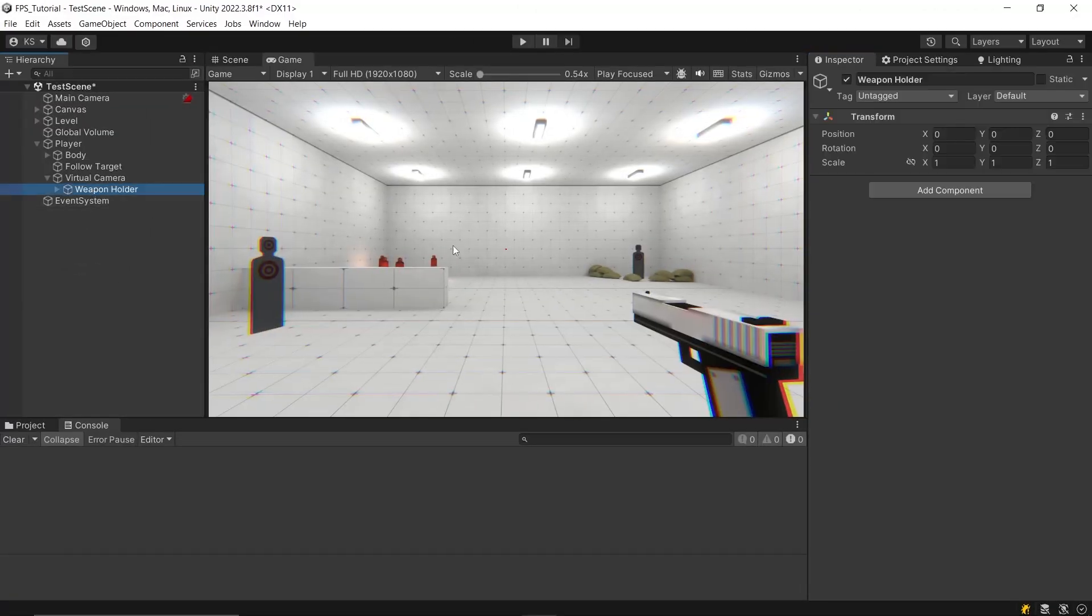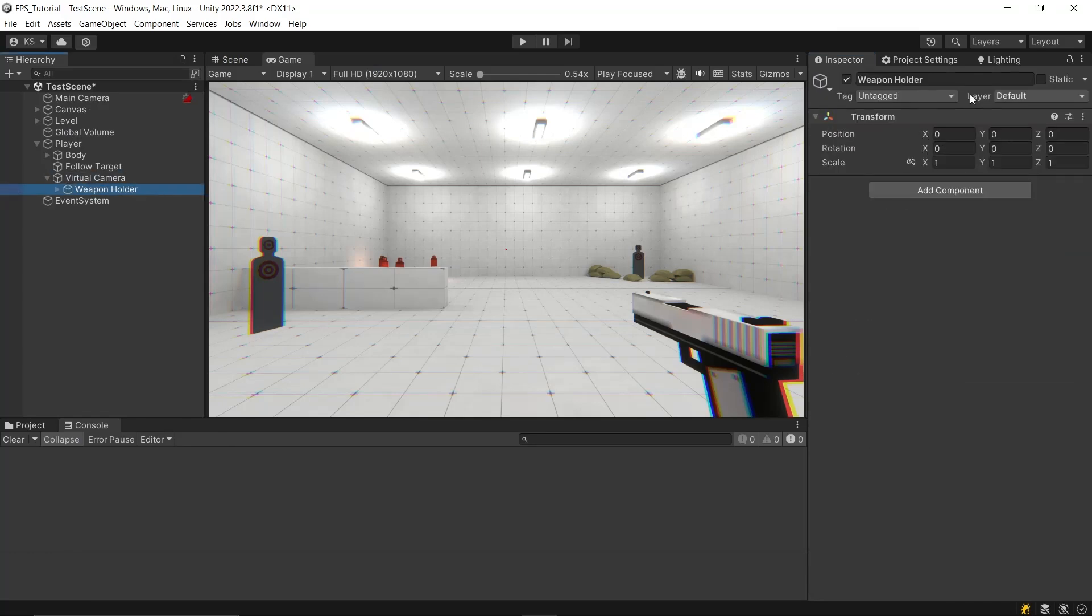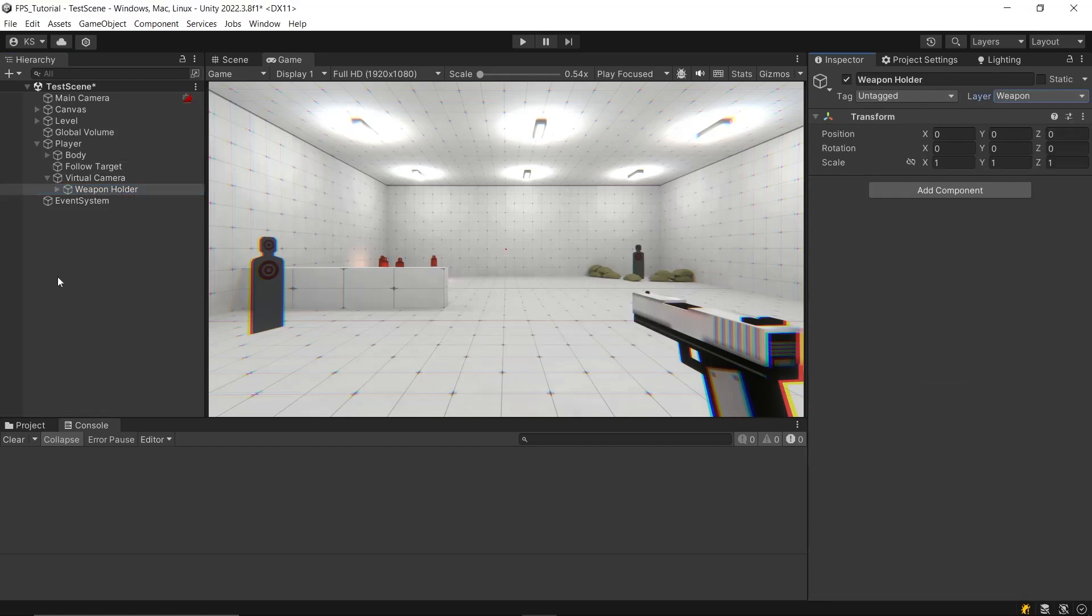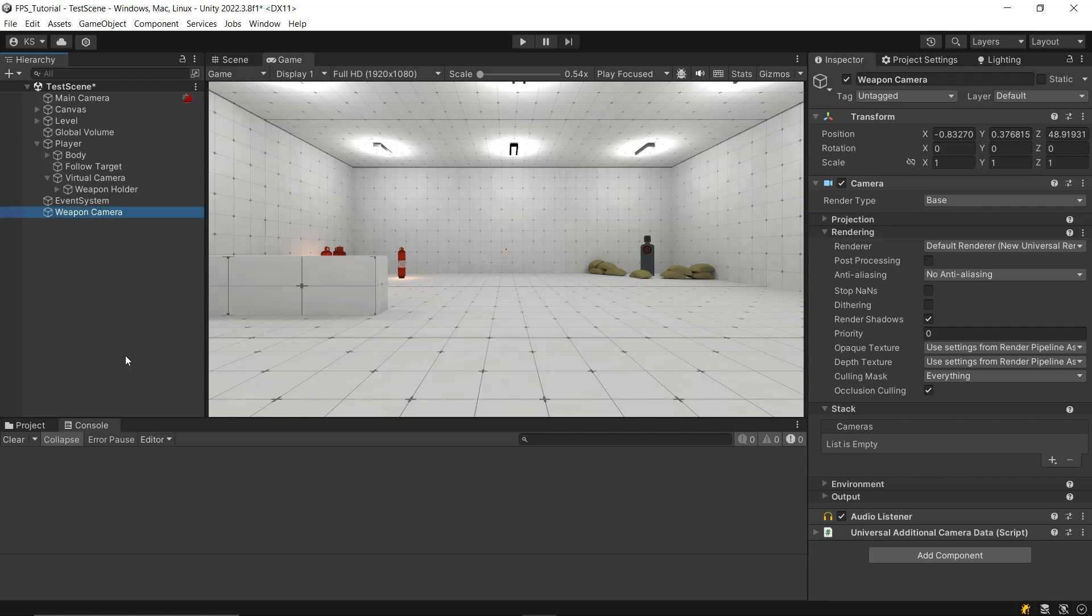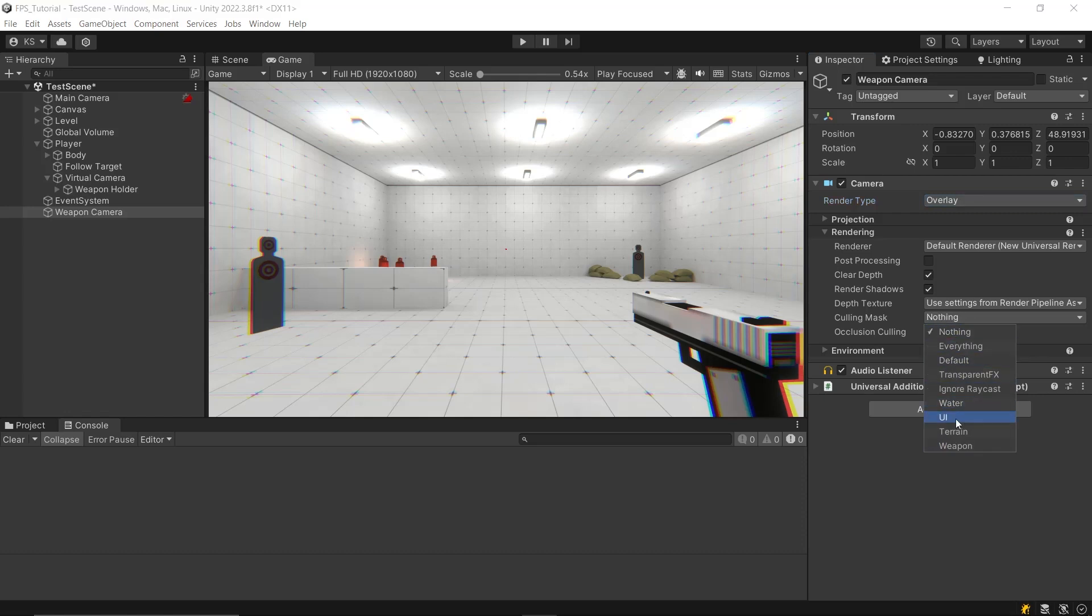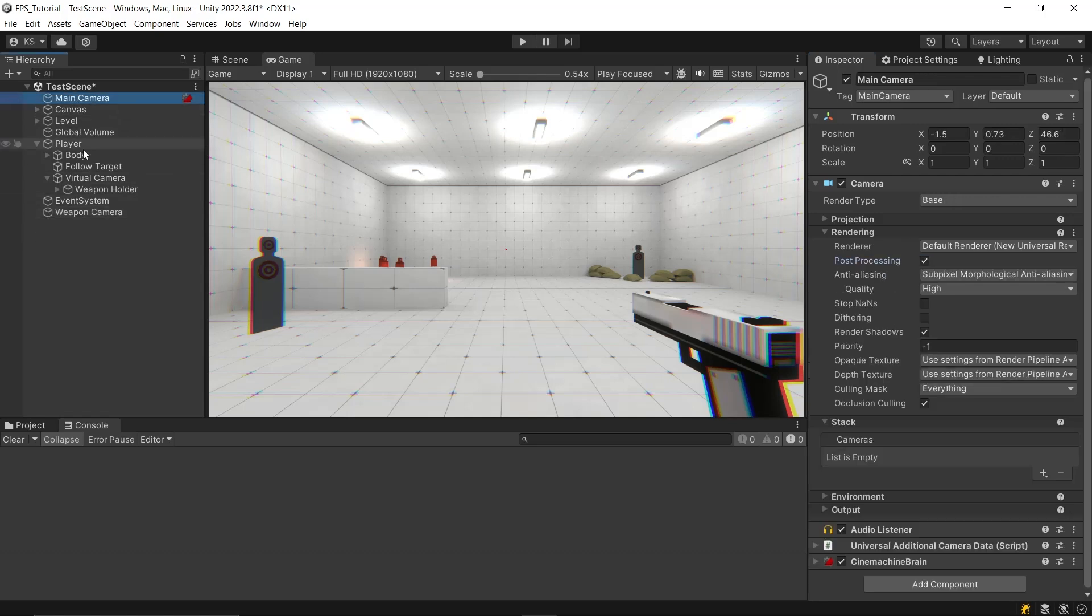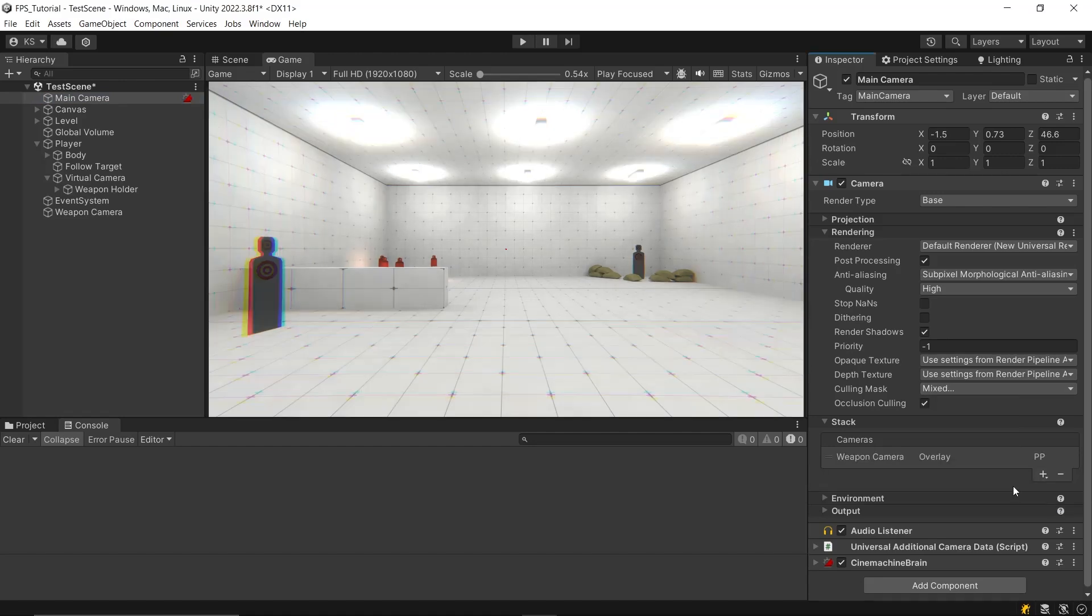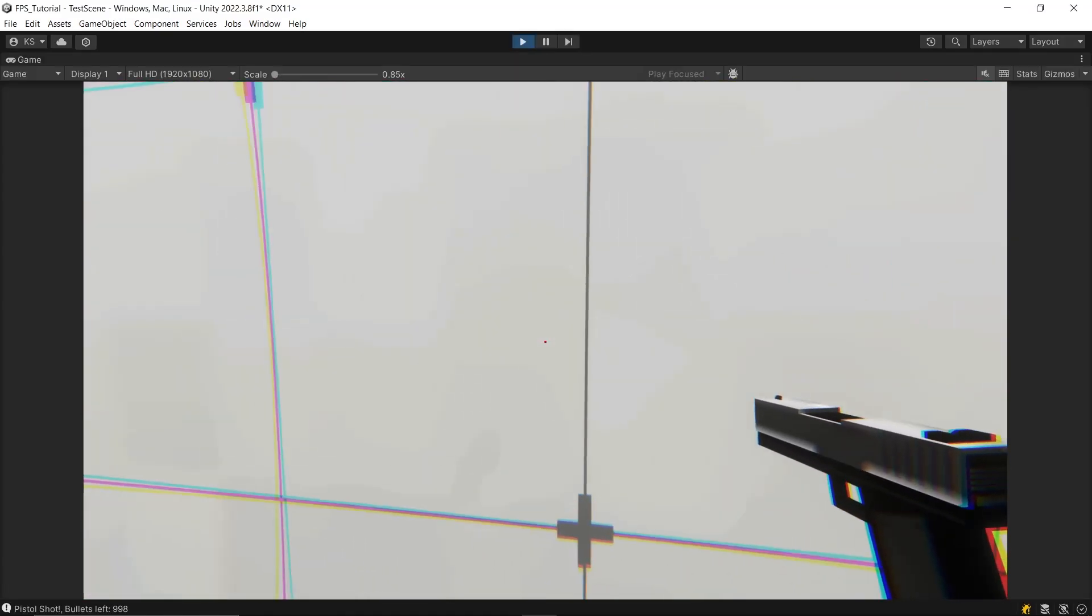Lastly, to avoid Weapon Clipping, create a new layer named Weapon and set the Weapon Holders layer to this new layer. Next, create another camera and name it Weapon Camera. Set the Weapon Camera's render type to Overlay Mode. In the Culling Mask of the Weapon Camera, select only the Weapon layer. Remove the Audio Listener from the Weapon Camera. Finally, in the Main Camera, deselect the Weapon layer from the Culling Mask and add the Weapon Camera to the Camera Stack. This setup ensures that the Weapon won't clip into walls.